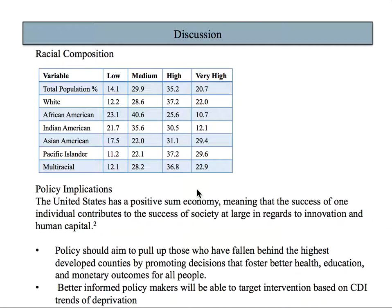Similarly, percentages for African Americans, Native Americans, Asian Americans, Pacific Islanders, and multiracial persons are computed. These percentages provide insight into how different races are distributed among the strata.